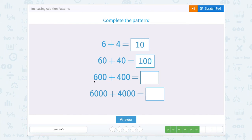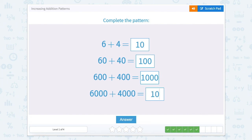So that's 100. 6 hundreds plus 4 hundreds equals 10 hundreds, and 10 hundreds is 1,000. 6,000 plus 4,000, well that's 10 thousands, and 10 thousands can be written like this.